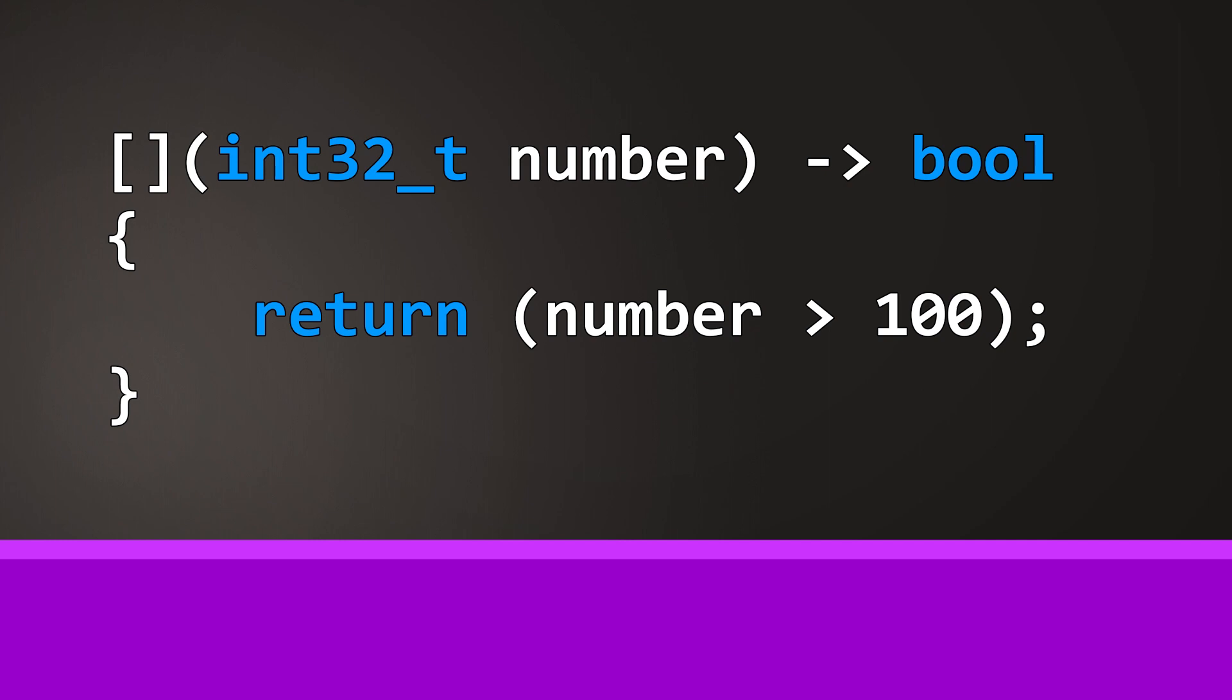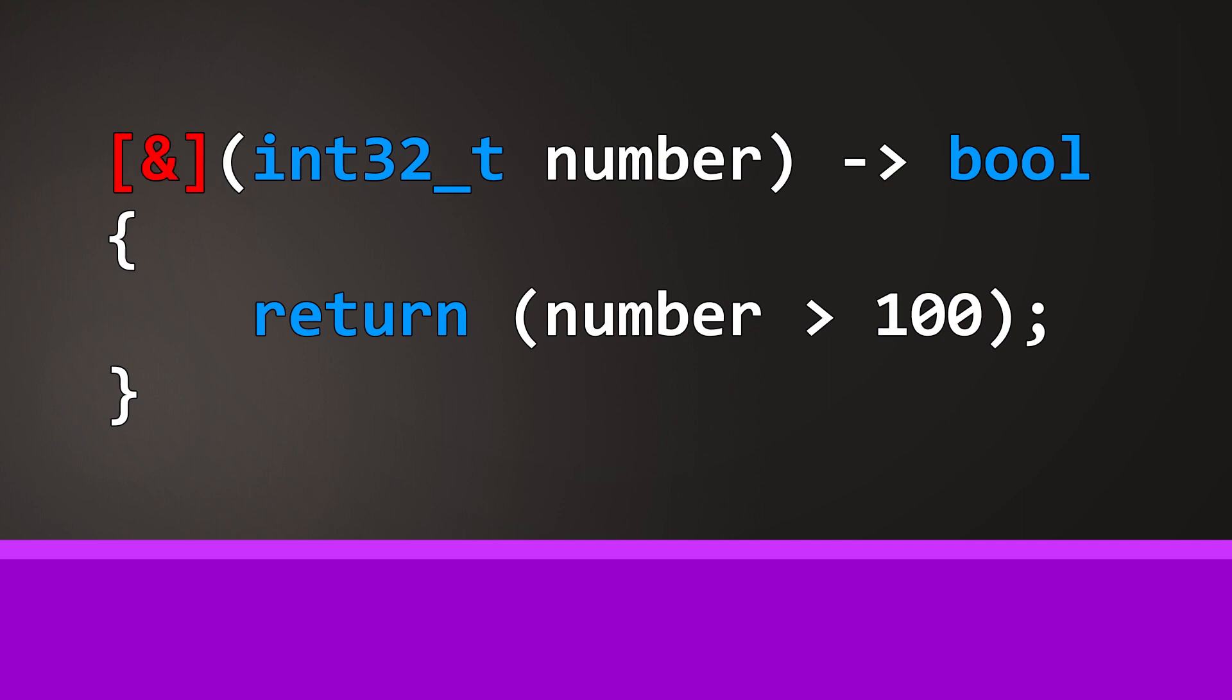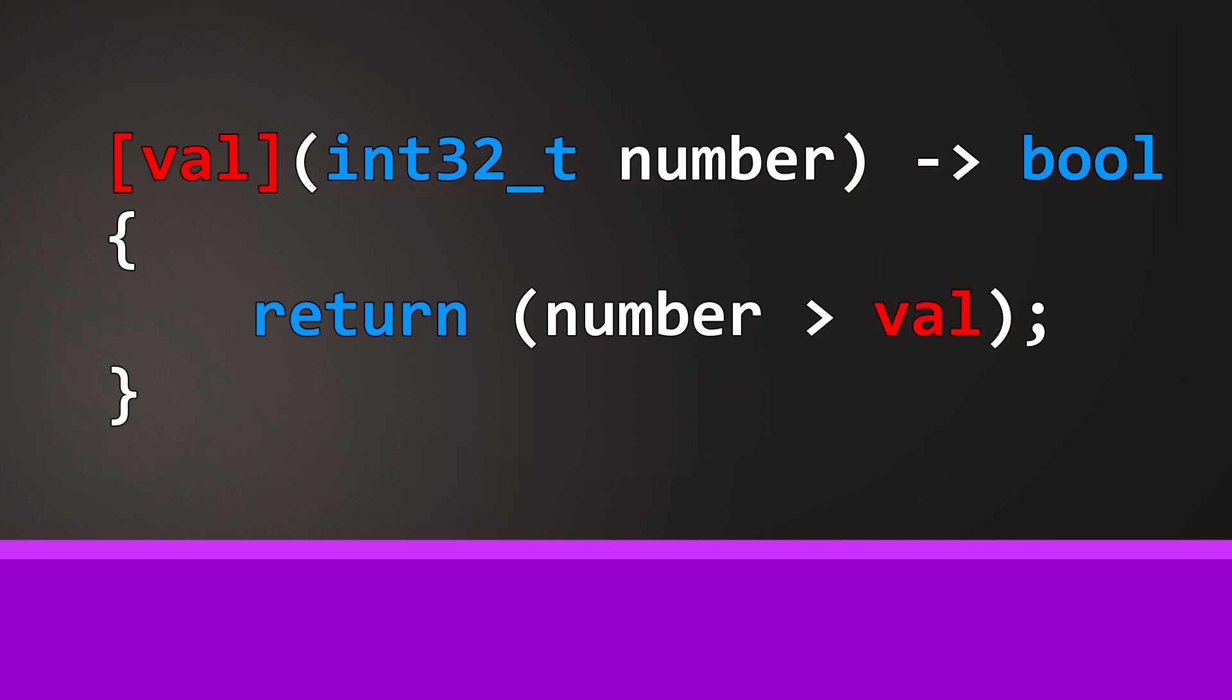The capture clause can be used to pass variables that are defined outside of the scope of the lambda expression. We can use an ampersand to capture the necessary variables as references, which means again we could change these inside of the lambda expression. Or we use the equals sign to pass the variables by values so we can't change them inside of the lambda code. These are default captures, which try to capture all the variables that are used inside of the lambda function.